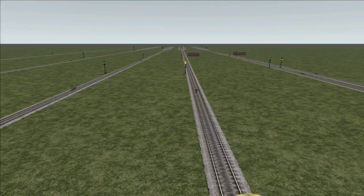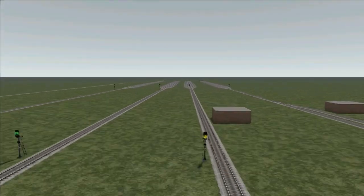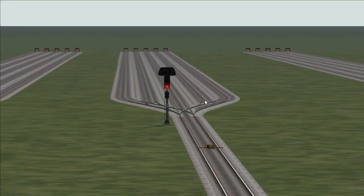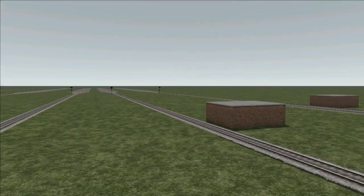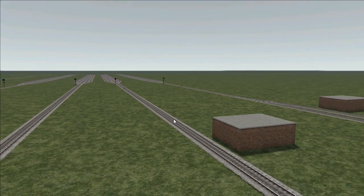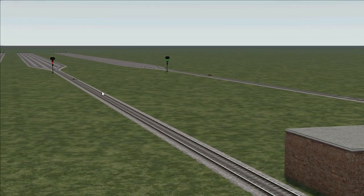For low speed junctions we have approach to red, which will clear when the train passes the concrete block. Normally it would clear up when you pass the AWS magnet.